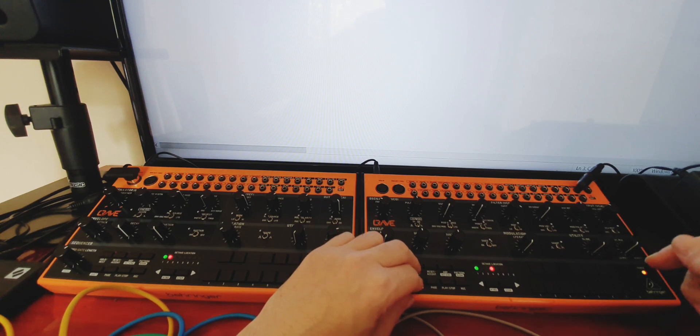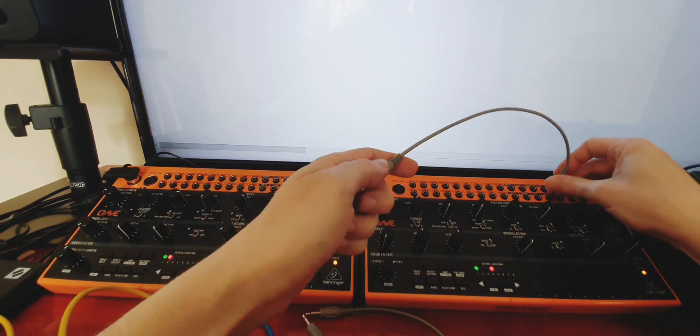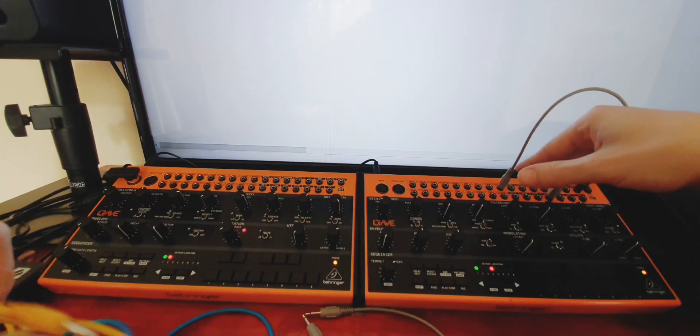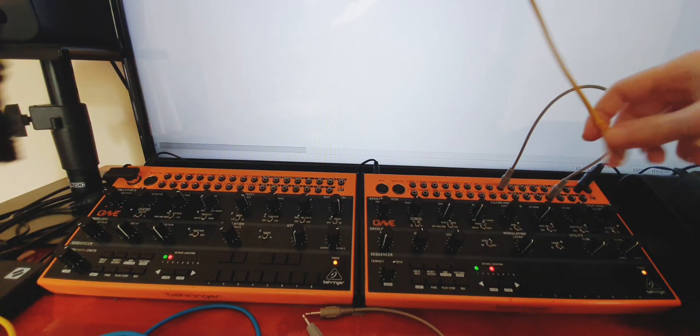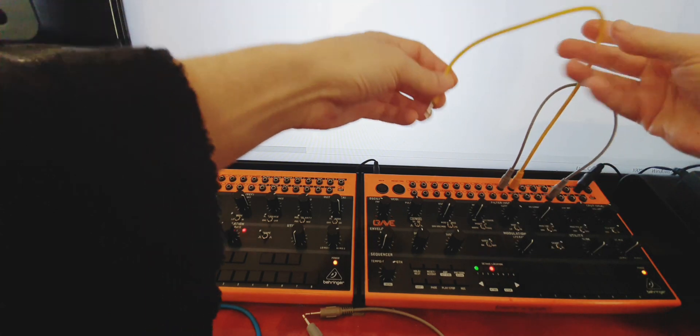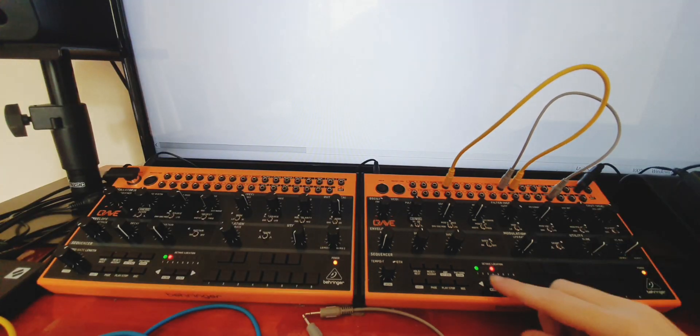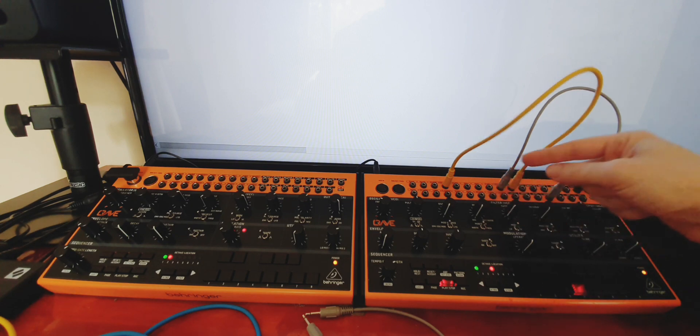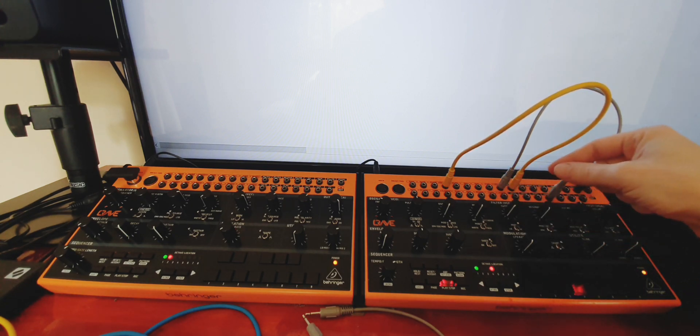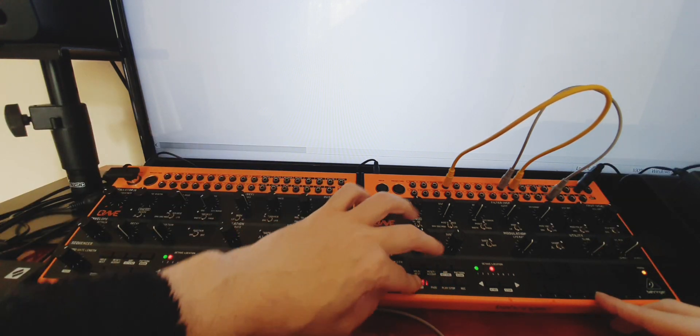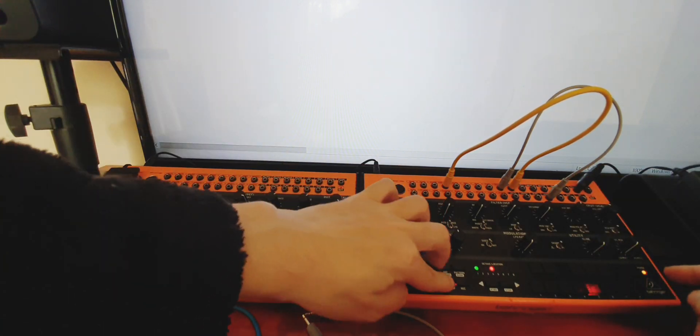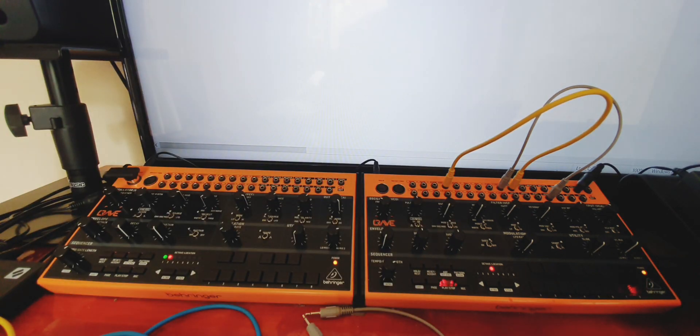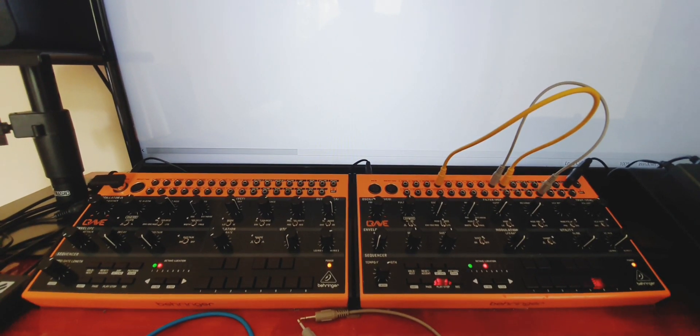Right, now we know that that's on random assign, so we're going to patch it to an attenuverter. Always good to patch it to an attenuverter. Then I'm going to patch the attenuverter first to cutoff and just listen to it. So you're just hearing random steps at the moment.